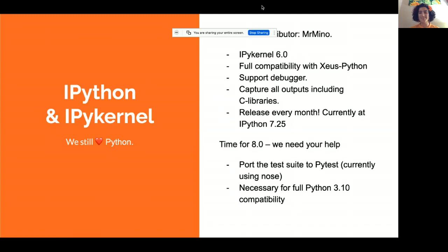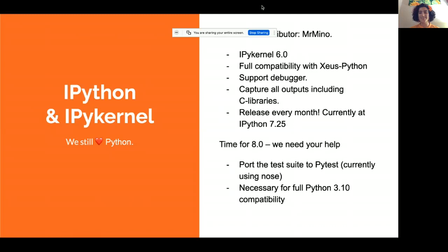We also can't forget IPython and IPykernel. We have a new core contributor, so big congrats to them — it's great to see people continuing to put effort here since this is foundational to the rest of our work. IPykernel 6.0 is out, and it has full compatibility with async Python, supports debugger, and captures all outputs including C libraries. We also have IPython on a monthly release cadence, currently at 7.25. As we move on to 8, we're asking for help porting the test suite to pytest.